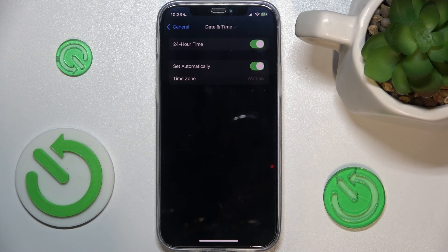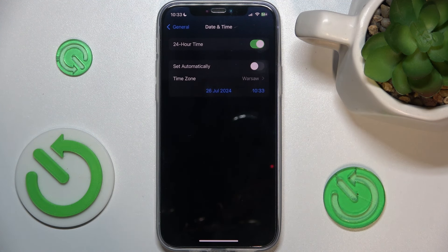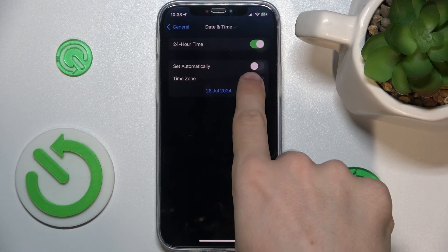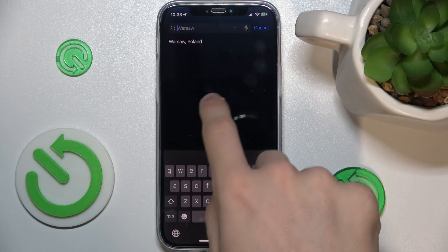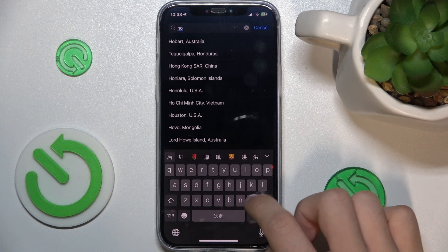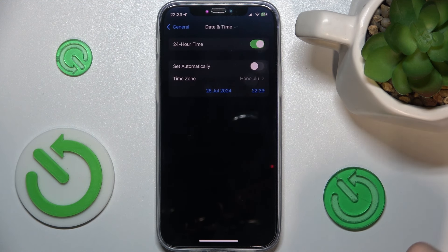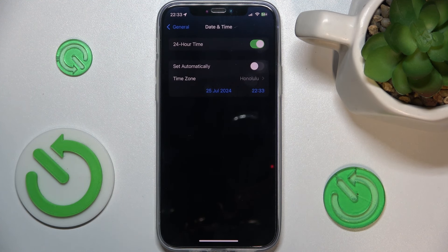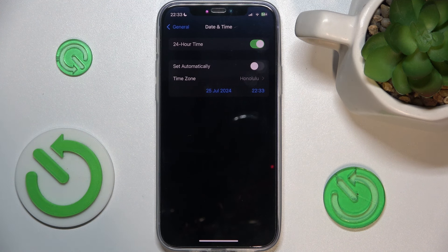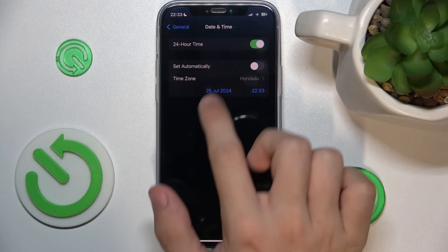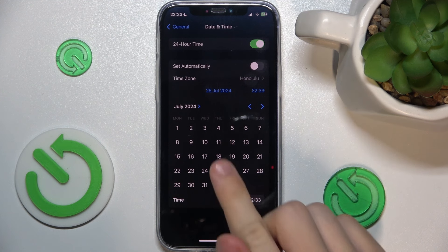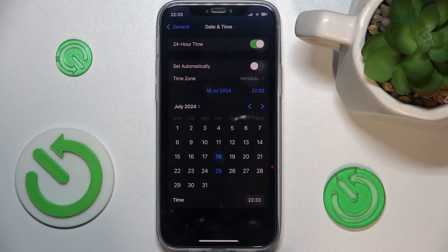Then you can choose Date & Time. You can enable 'Set Automatically' and it will be automatically set based on your location, or you can disable it to either change the time zone yourself or select your date and time manually, which will not be according to the time zone.